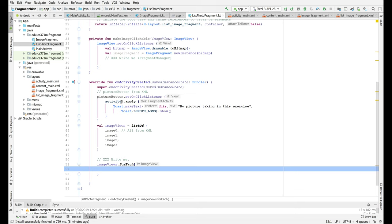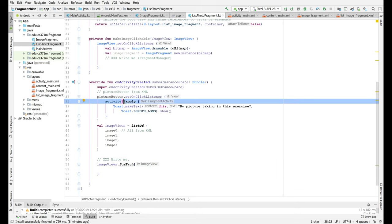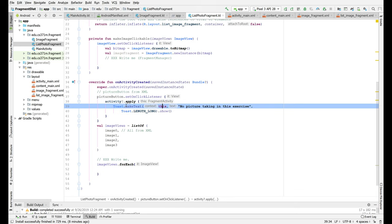This of course is making sure that the activity is not null and if it's not null then I'm calling this toast because this context can't be null.